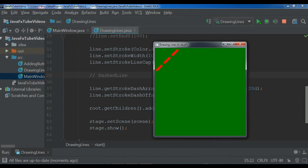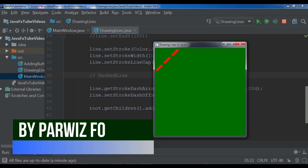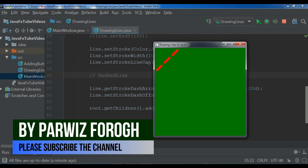Hello YouTubers, I'm Parviz and this is our fourth video in JavaFX 10 GUI application development. In the previous video we learned how to draw a line in JavaFX 10. In this video I want to show you how to draw rectangles and quad curves in JavaFX. Now let's get started.